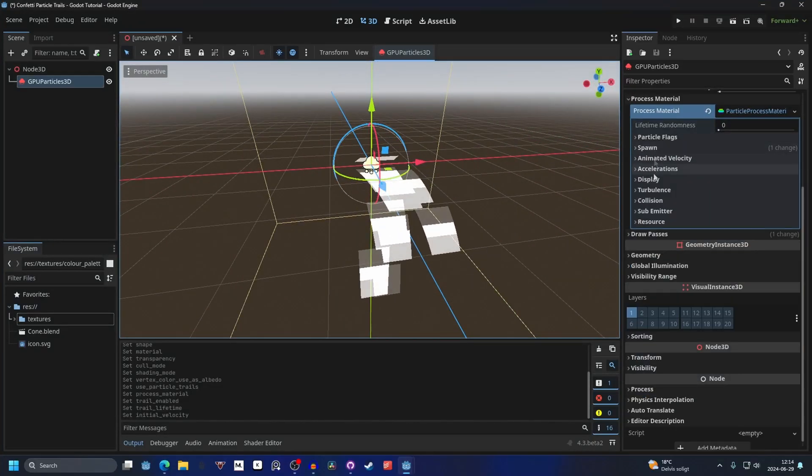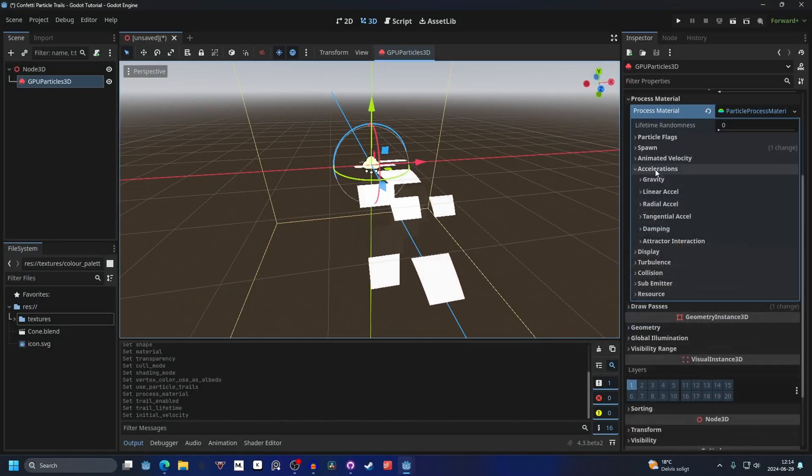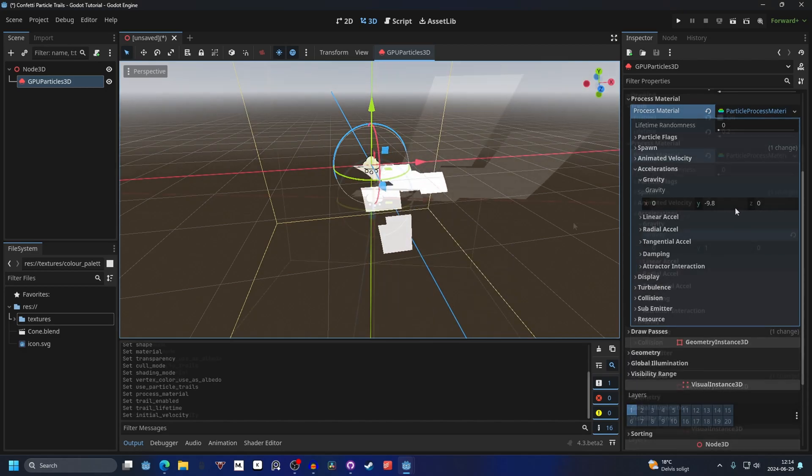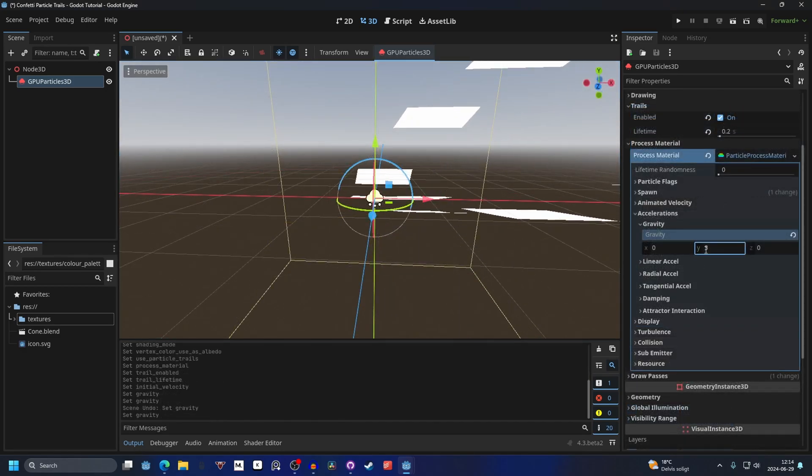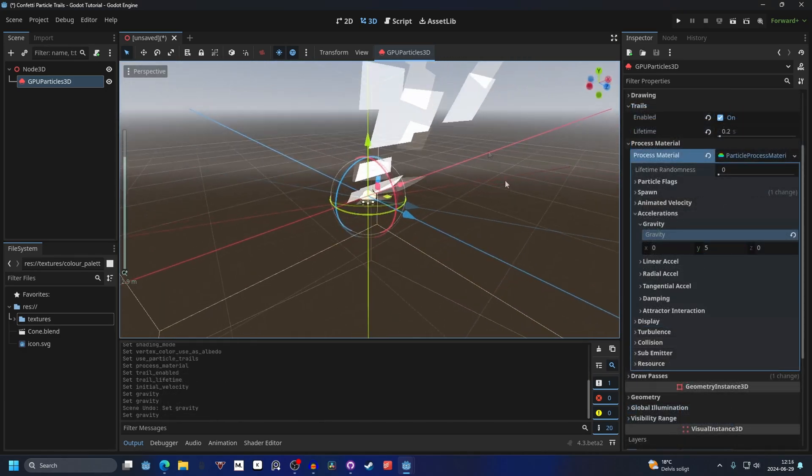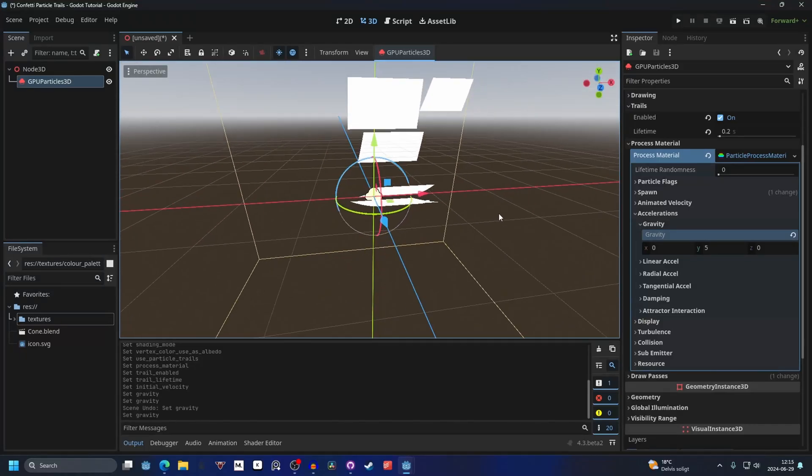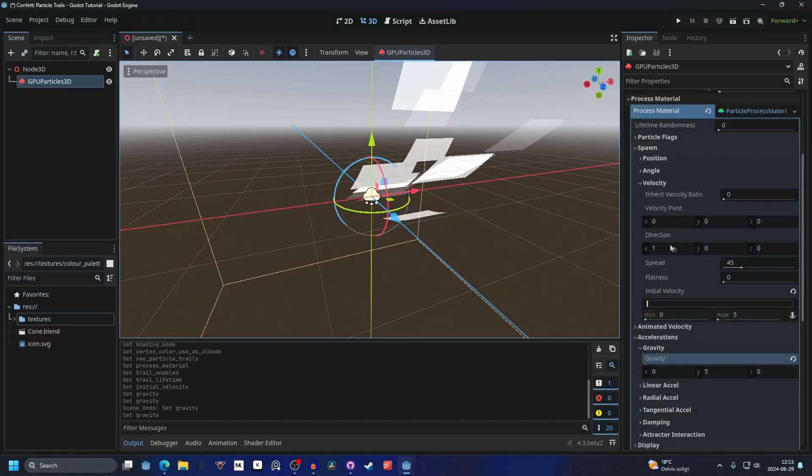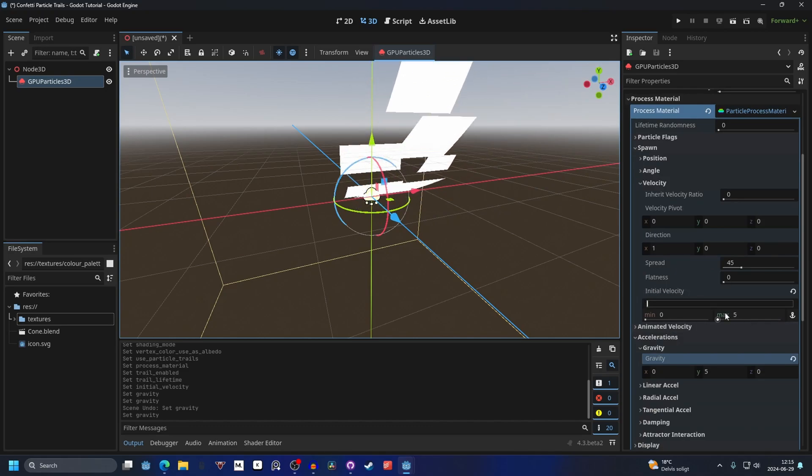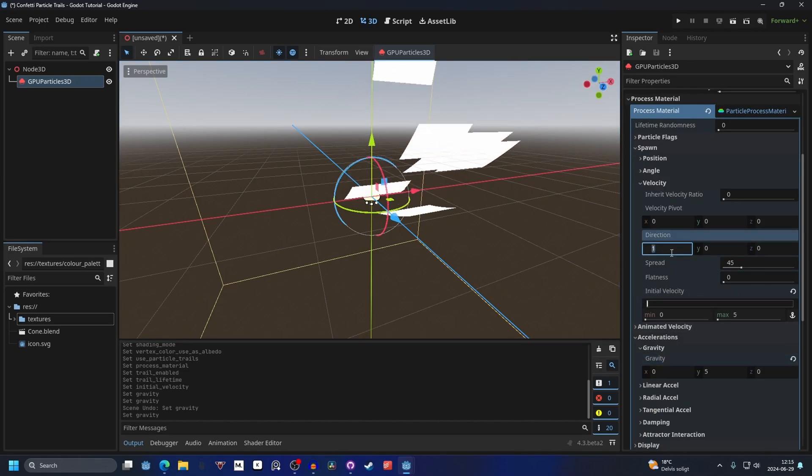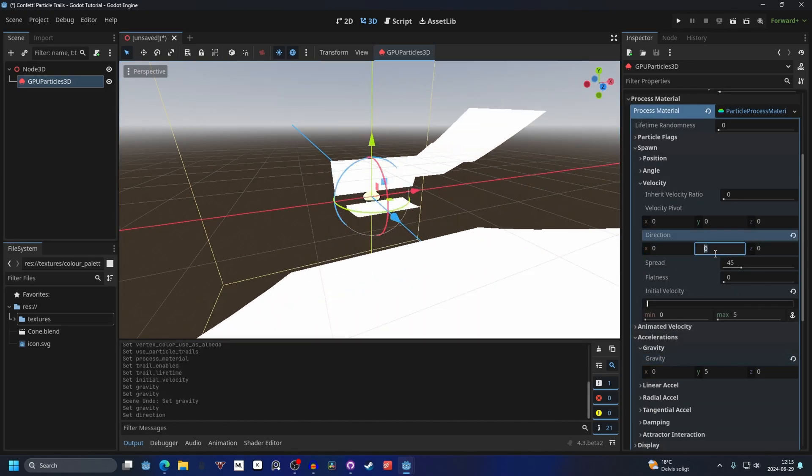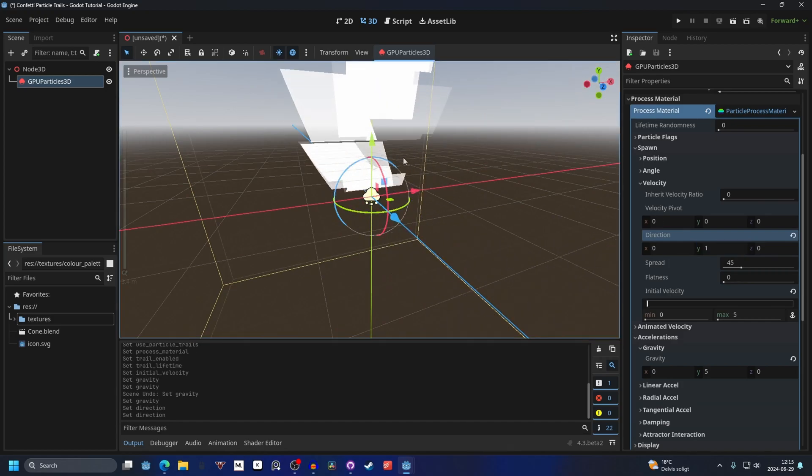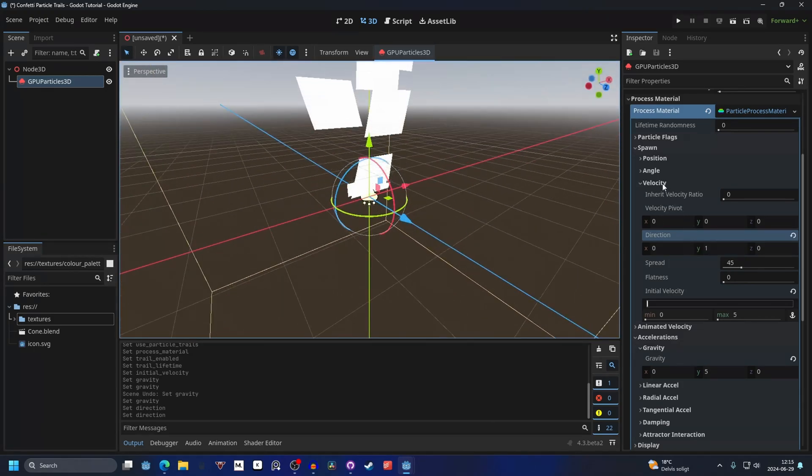Then we want to change the accelerations and on gravity, we can make this go up, so I'm going to make it 5. That's on the spawn and it's 1 on the direction for the initial velocity. We can make this 0 on the X and 1 on the Y, so now it will only affect the Y. That's perfect.